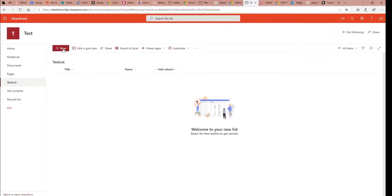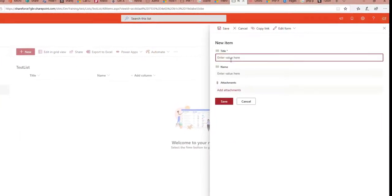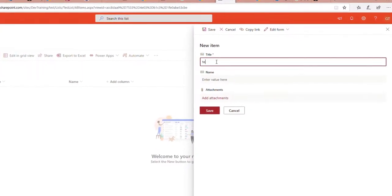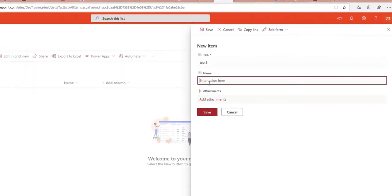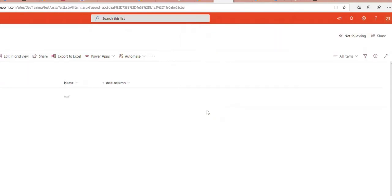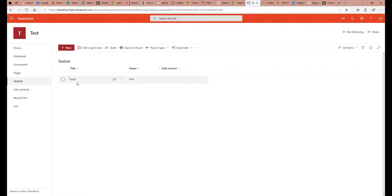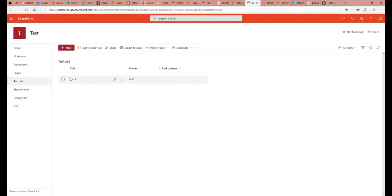Inside this list, I can add an item. If I add an item and call it 'test1', the name can also be 'test1'. Clicking save will add the item to the list. All these steps — creating a sub-site, creating a list in the site, creating a column in a list, and creating items in an existing list — we can do all of this using PowerShell.